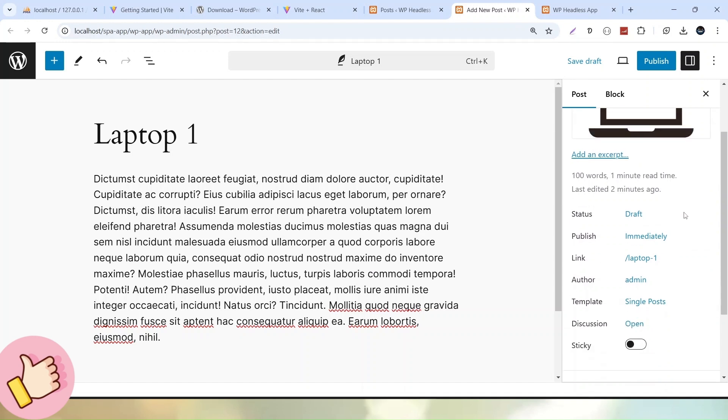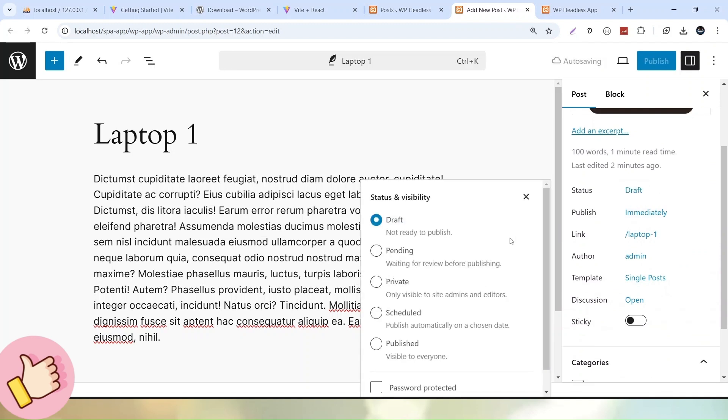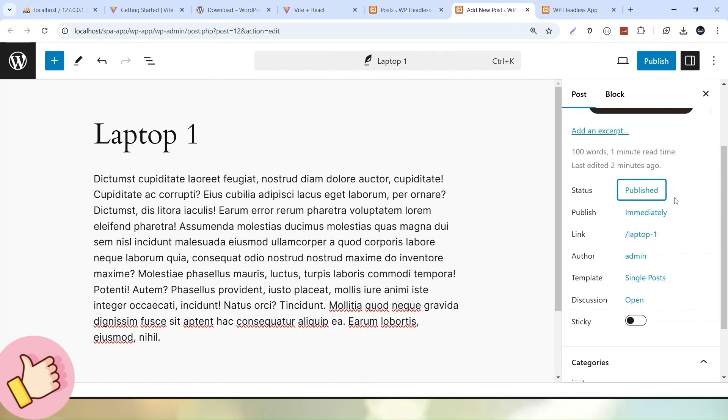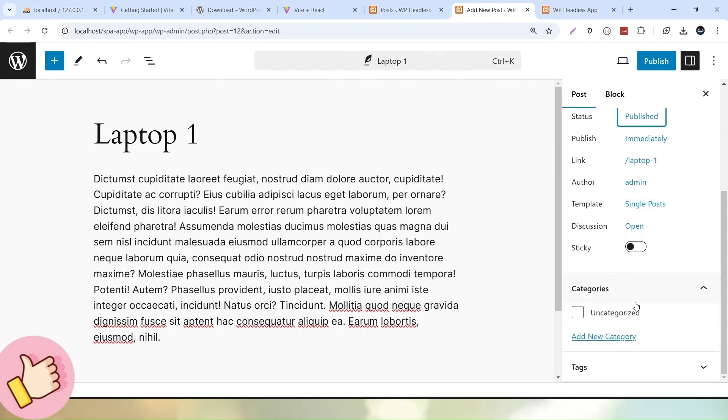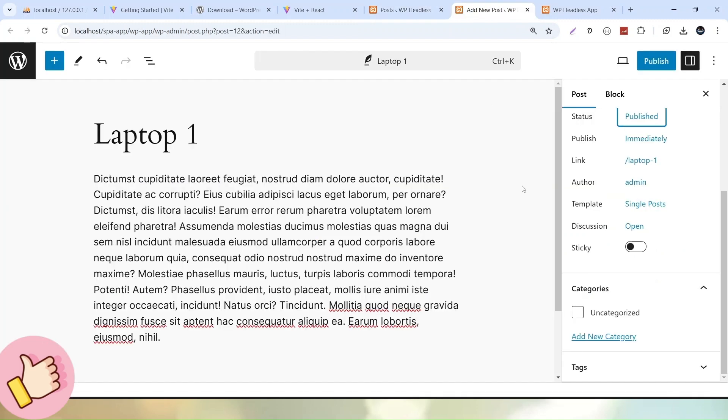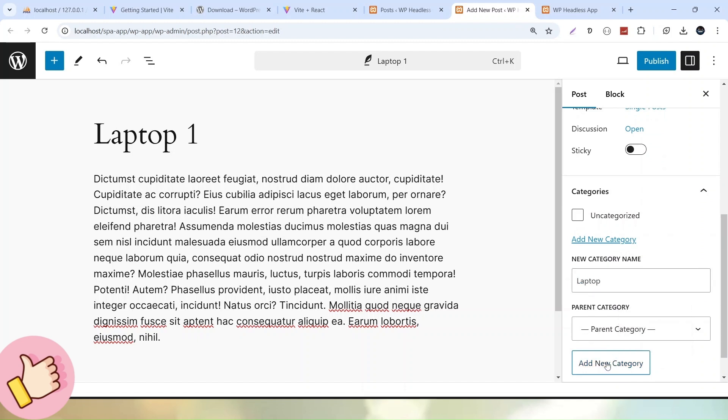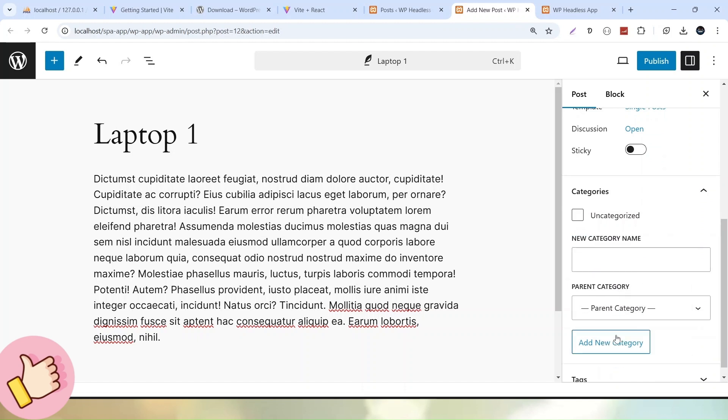Once we set the featured media image, let's go to other settings. Here we can see the status is Draft. Let's click here and choose Published. Next, we have category settings. Right now WordPress provides an uncategorized category by default. I can create a new category from here. Let's click Add New Category and call it Laptop.